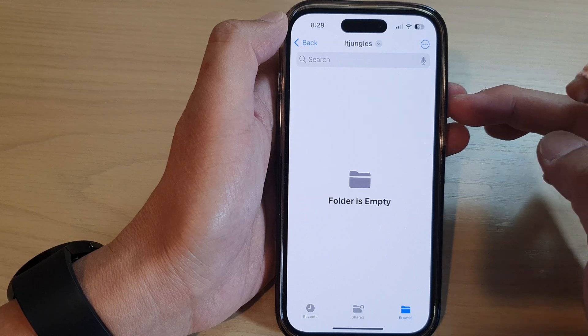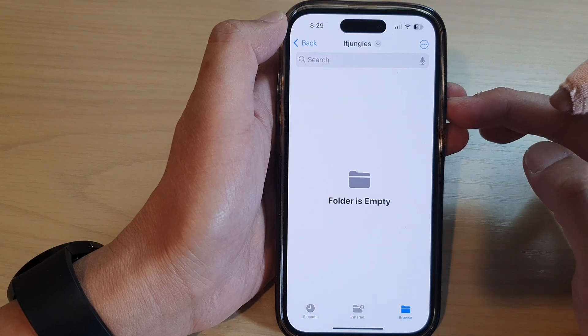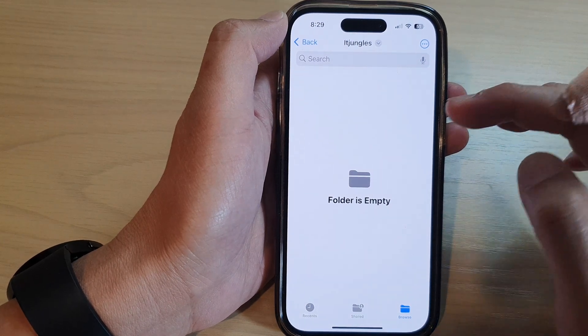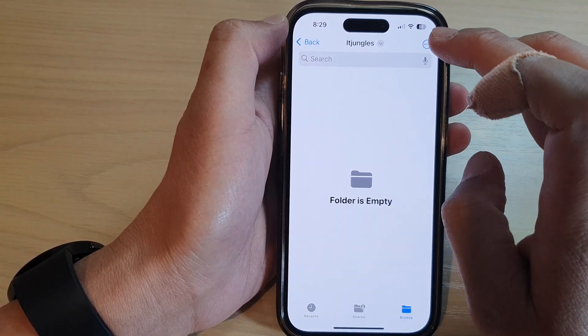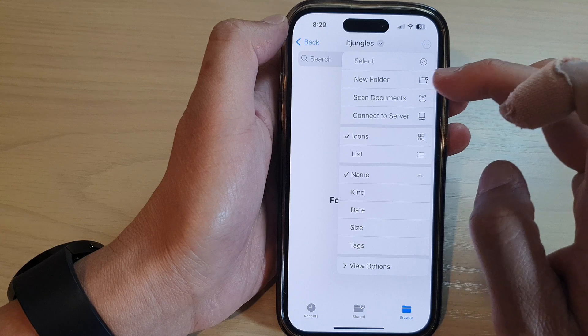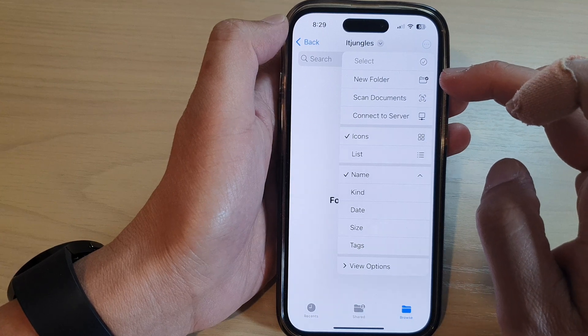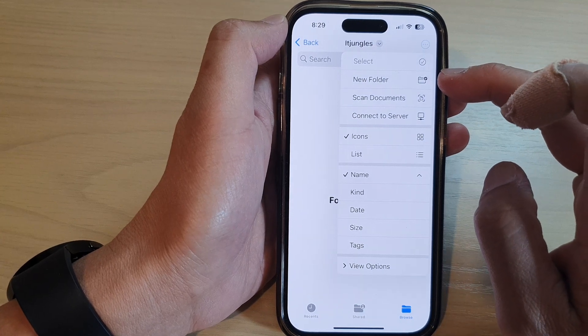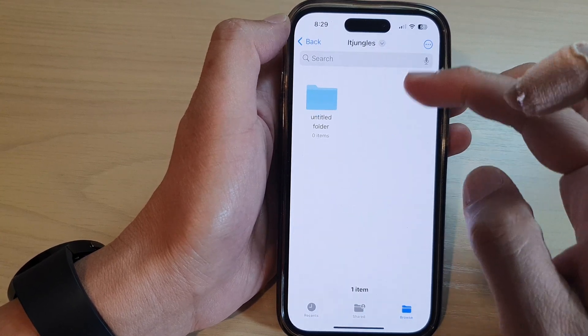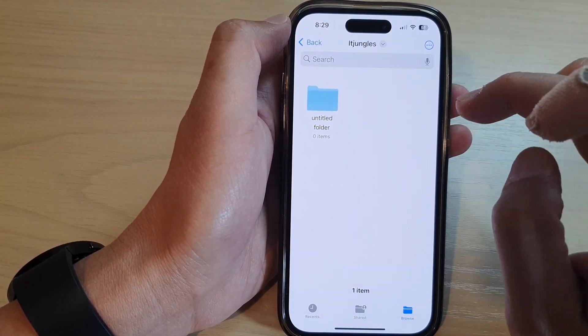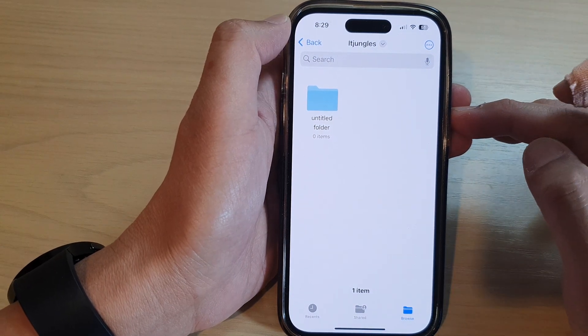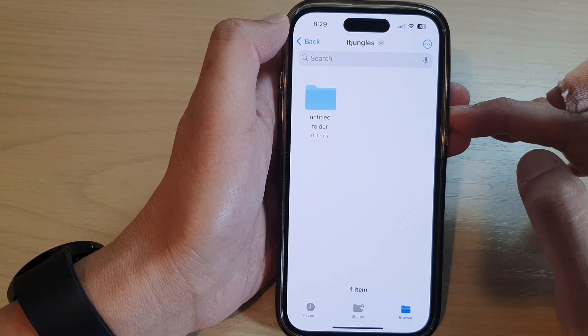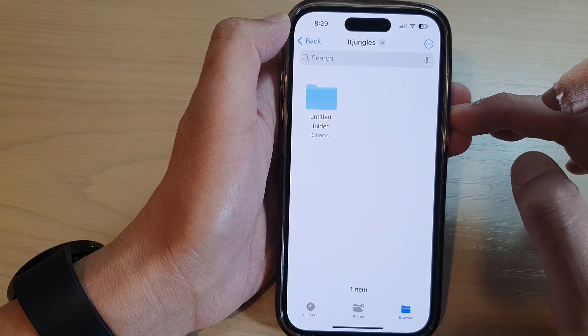Once a new folder is created, you can then move files or create new files within this folder. You can even create a subfolder, so you can create another folder within the Jungles folder.